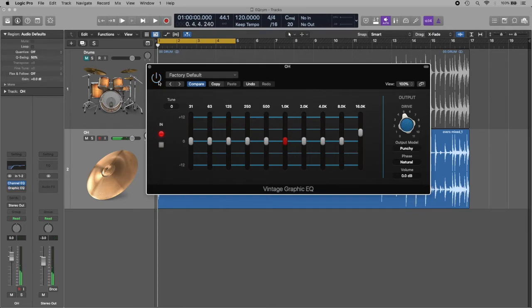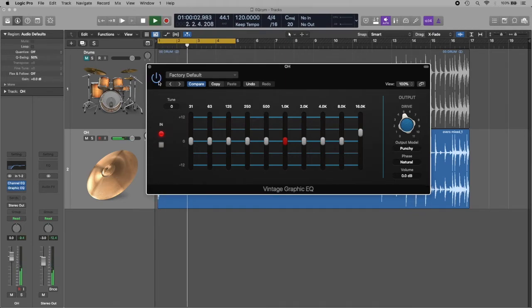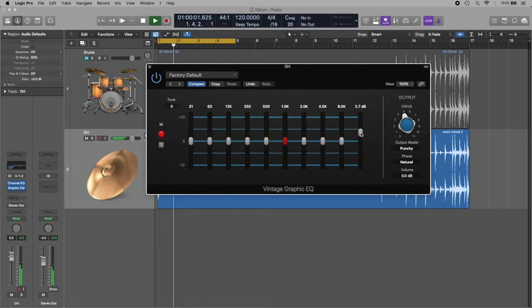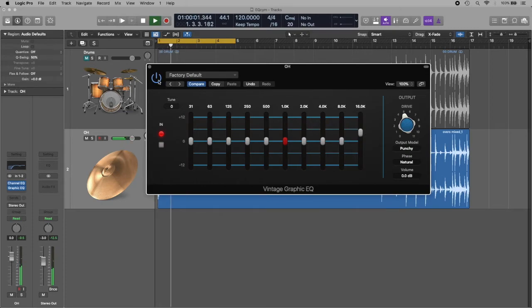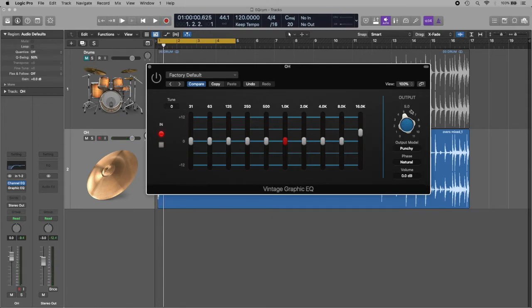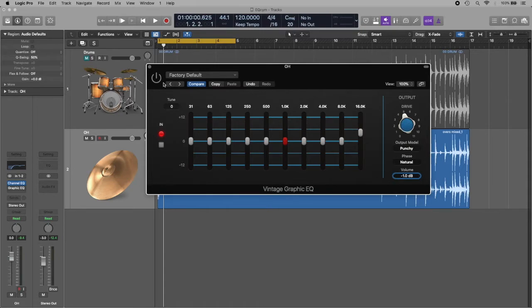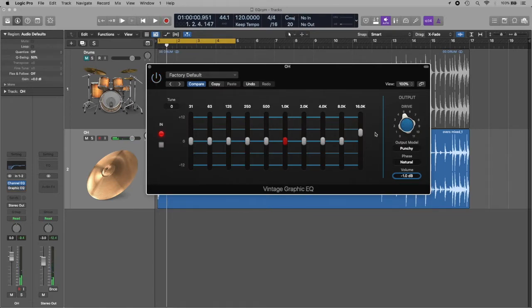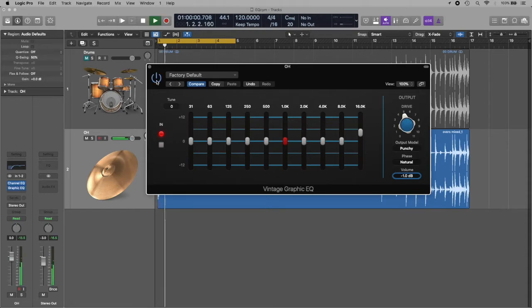You'd need to use good headphones for this or good monitors to hear the difference, but it's subtle but it's there. Now I have to compensate the output because I don't want a raise in volume, I just want a different color. So the volume is pretty much the same but the color is different - that's what I want.